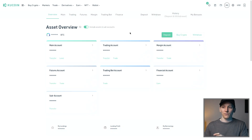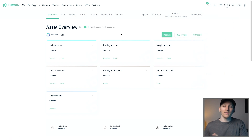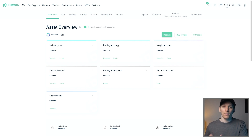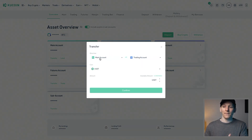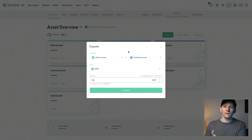KuCoin works on a set of different accounts that need assets in them depending on how you want to use them. You can see the assets overview by coming to the wallet icon and choosing Overview. When you transfer assets into KuCoin, they'll all be in your main account, and then you can transfer them out to the different accounts. The trading account is where you buy and sell crypto like Bitcoin. Internal transfers are completely free and happen instantly.